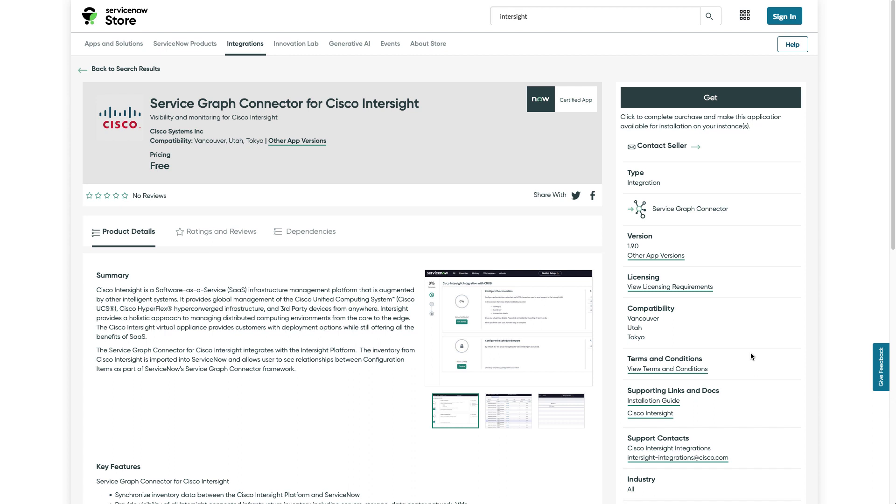ServiceGraph will provide all of the inventory sync from Intersight and configuration items in the CMDB which will tie back into the incidents. I'll post a link here for how to install and use a ServiceGraph connector. Again, recommended for use and installation ahead of going through installation and configuration of the Incident Management Integration.